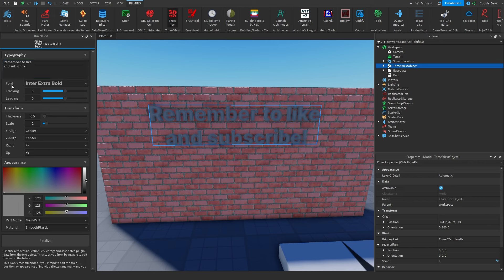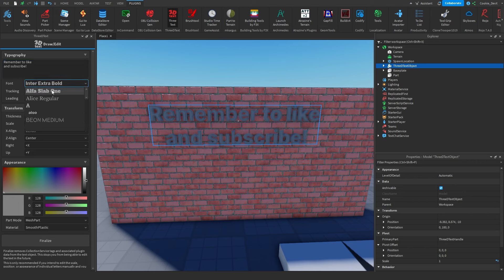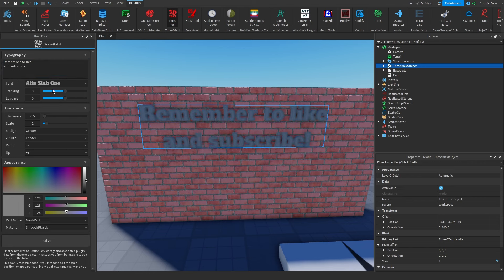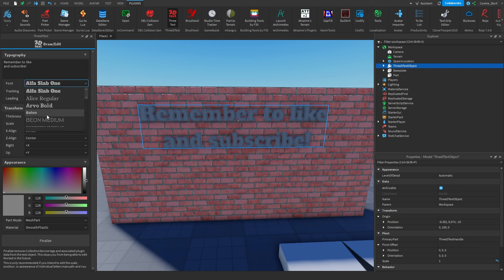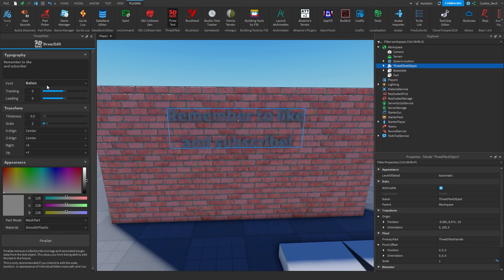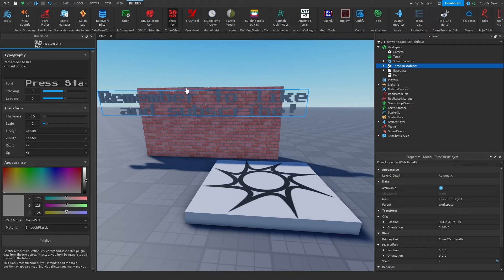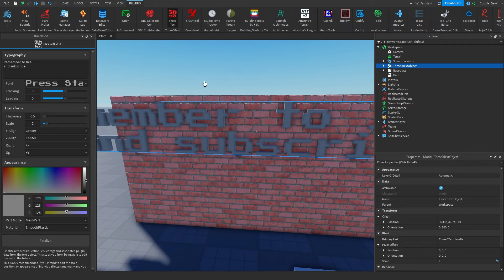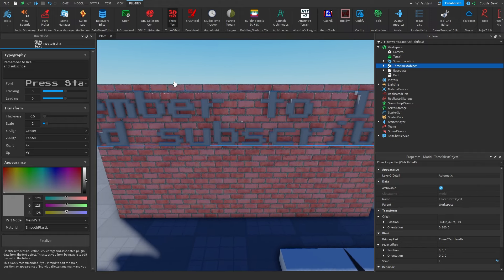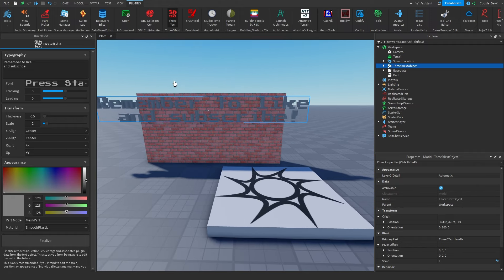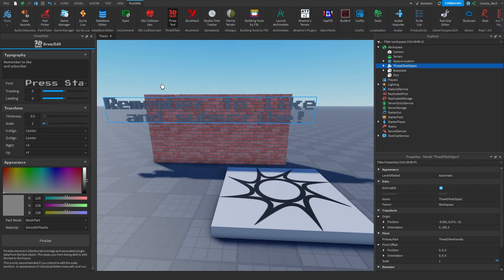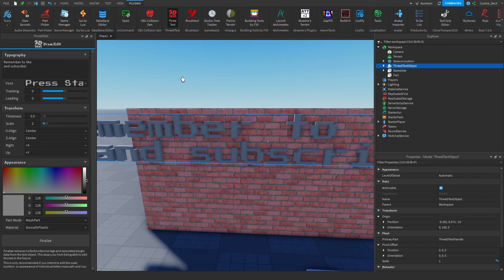Now in here, we can customize our font, so we have a ton of different fonts we can use. We can use all of these amazing different fonts here. I think I'm going to go with this one. Then we can change the tracking and the leading here.